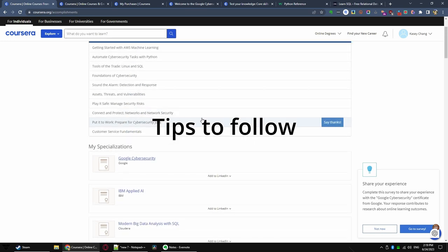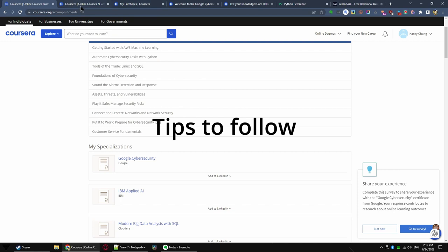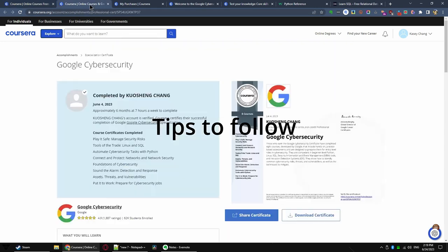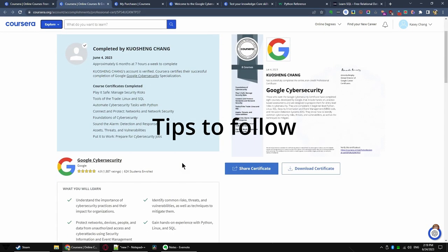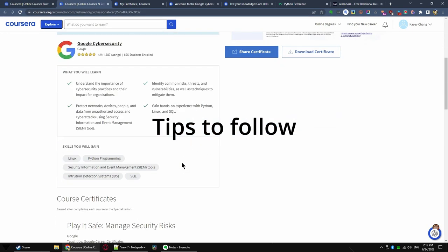However, to get the most out of Coursera, here are some strategies you should follow. While the strategies I talk about mainly apply to the cybersecurity certificate, most of the tips should work in general toward other technical Coursera professional certificate programs.